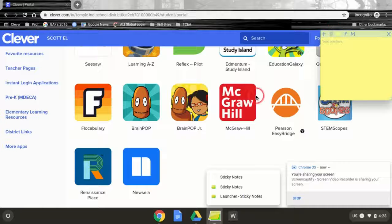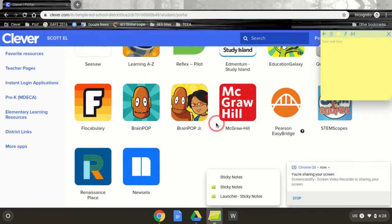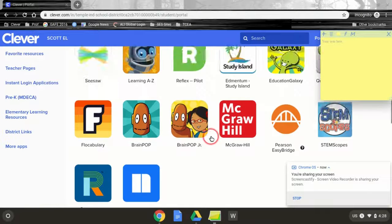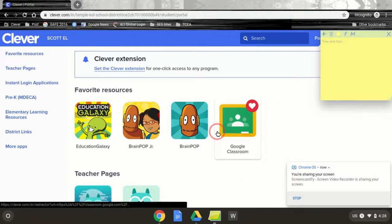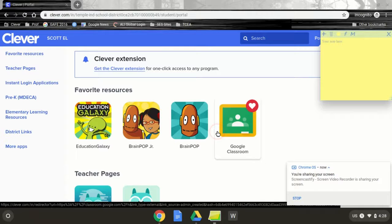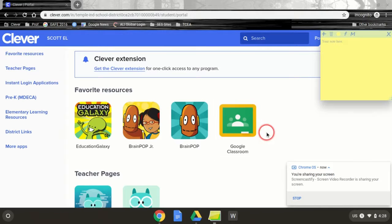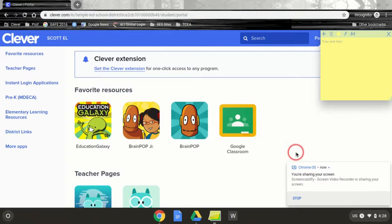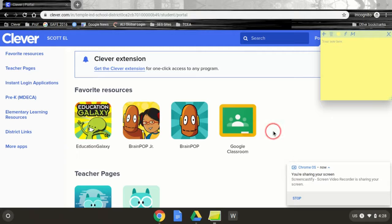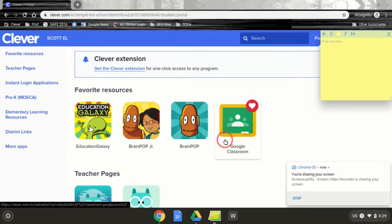Parents, I'm going to show you what it looks like if you're trying to get logged into Envisions Math or Pearson Easy Bridge, depending on how your teacher set it up for you.